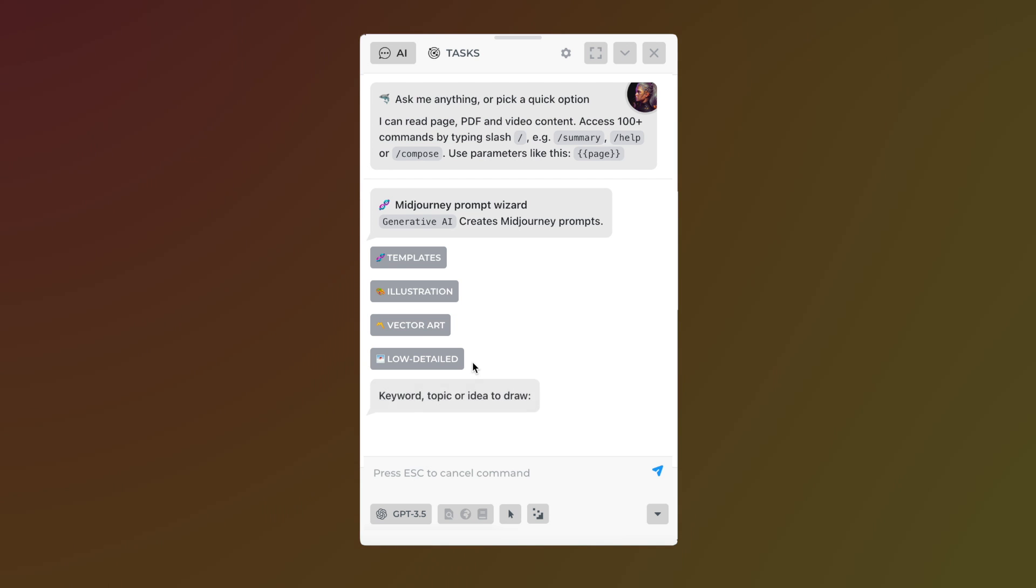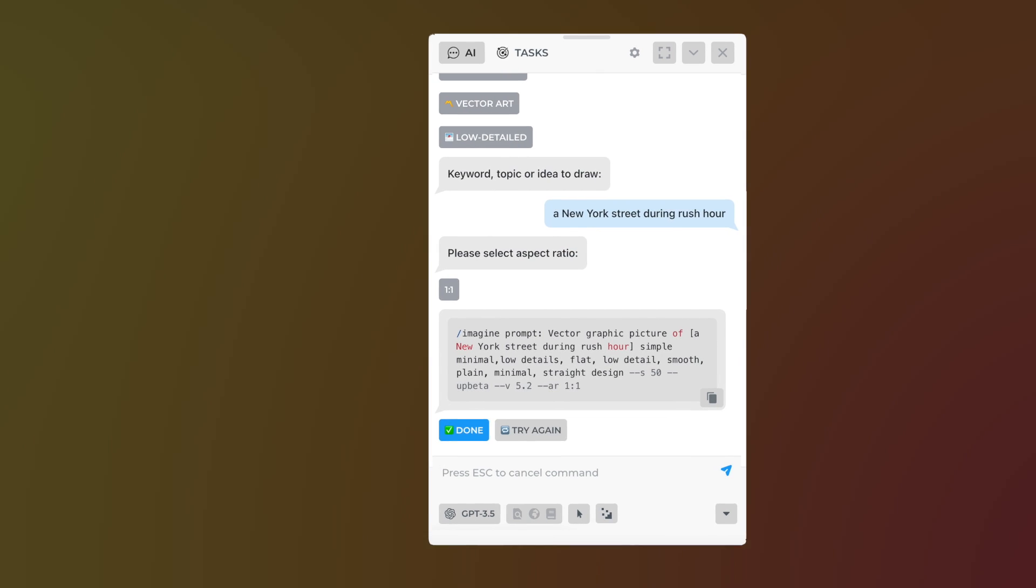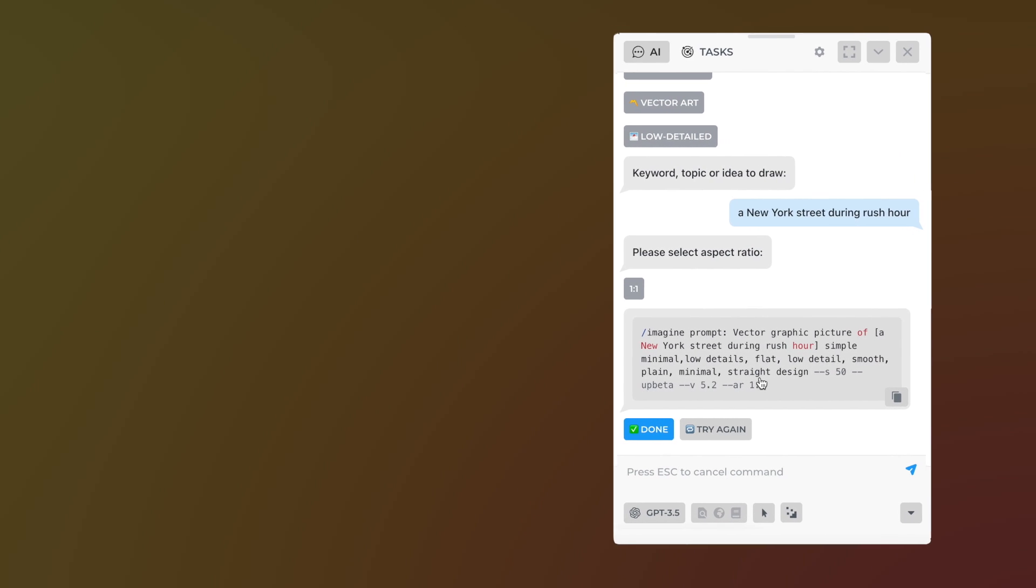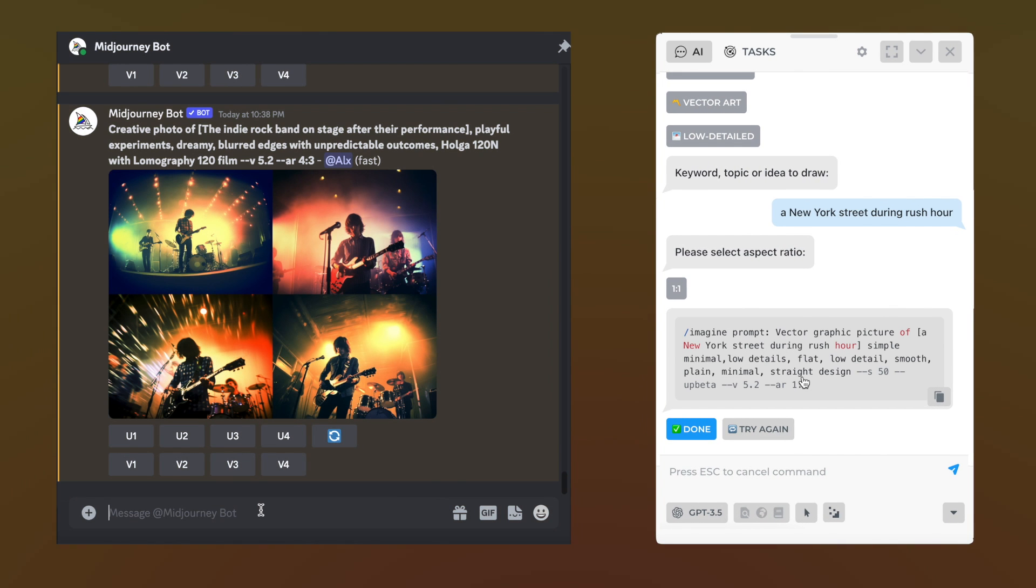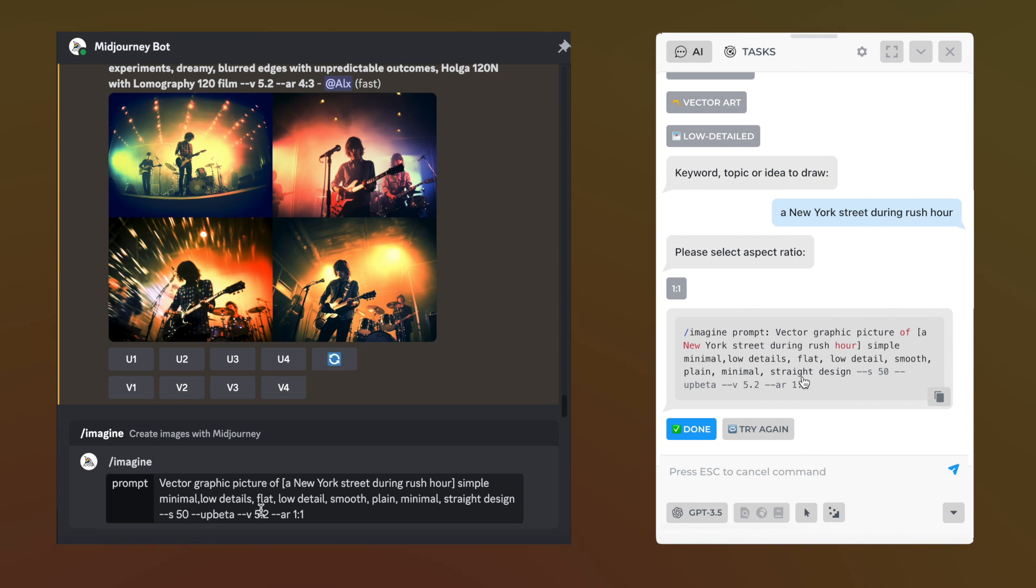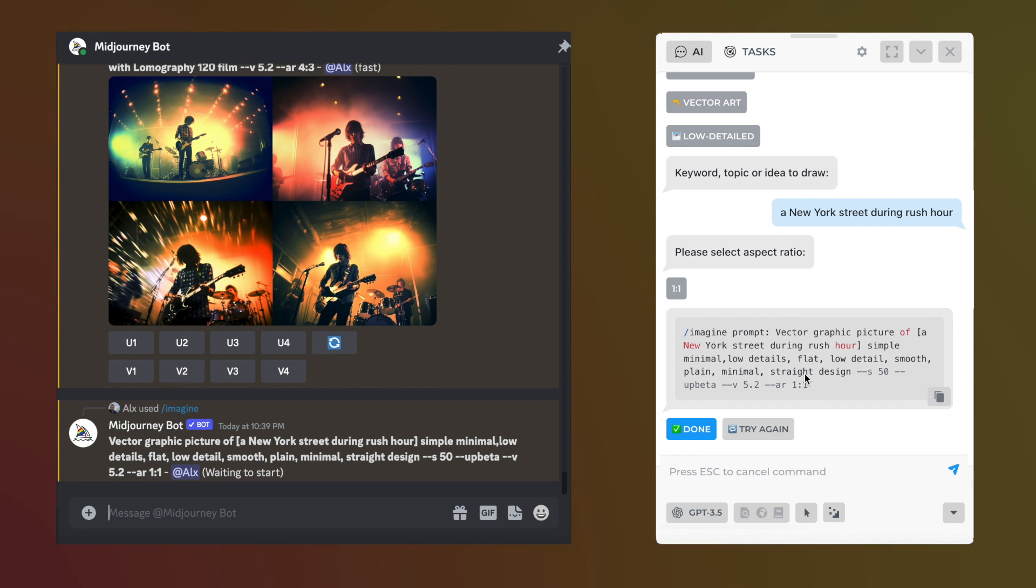Let's ask AI to generate low detailed vector art. Type in your idea, press enter, and set an aspect ratio. Your prompt is ready. Click to copy, go to Discord's MidJourney chat, and send it.